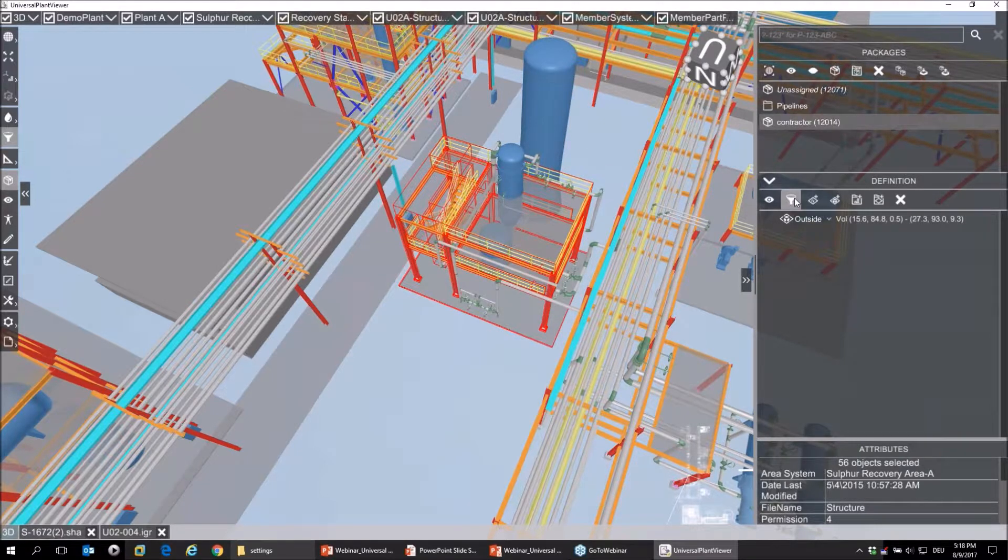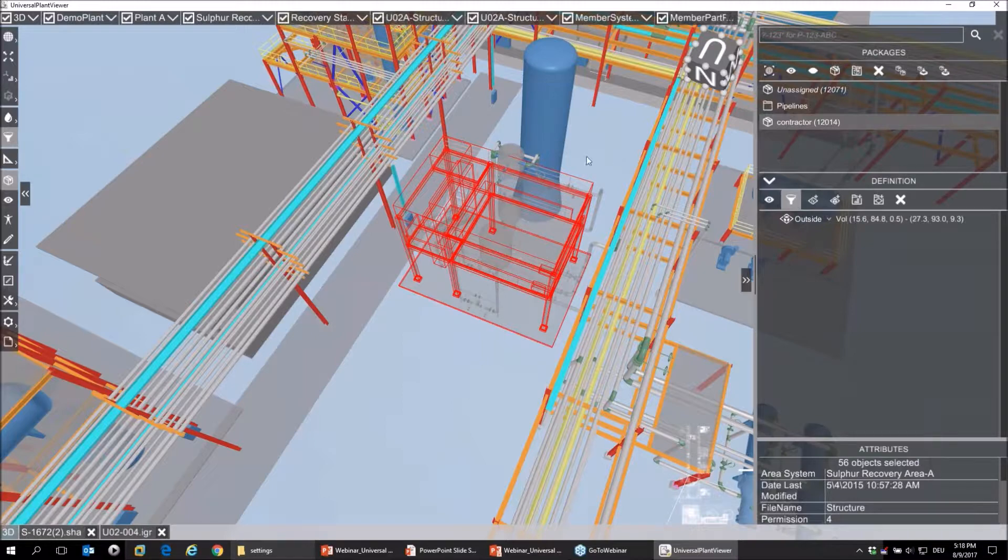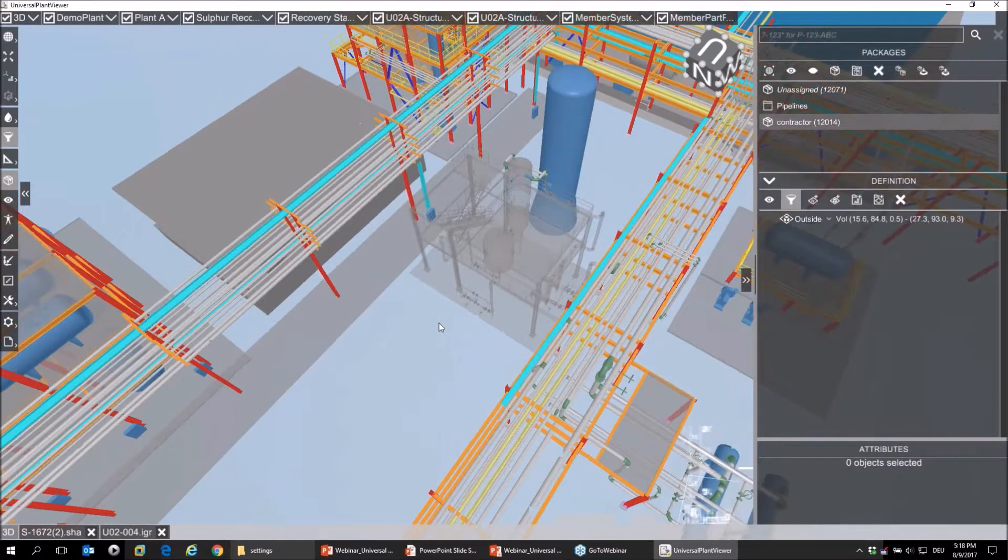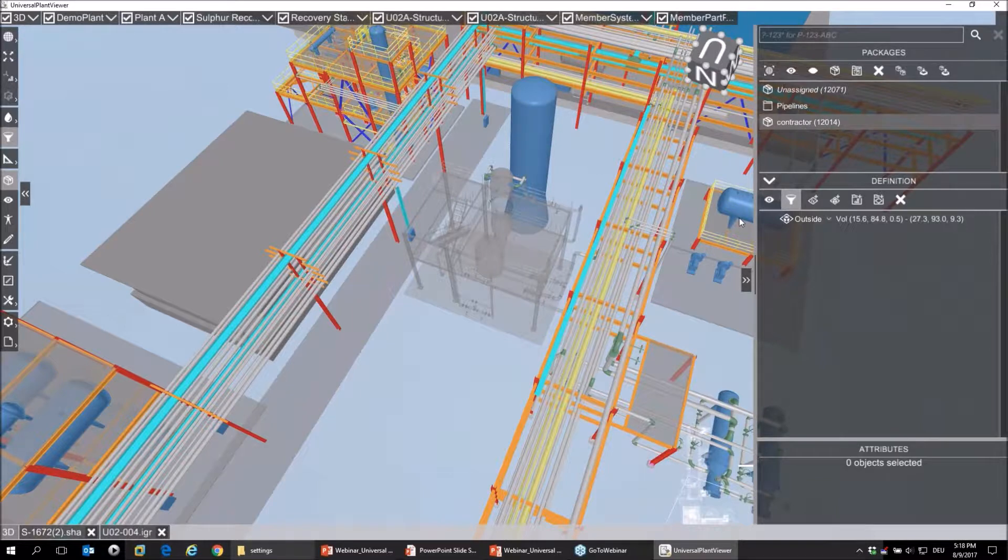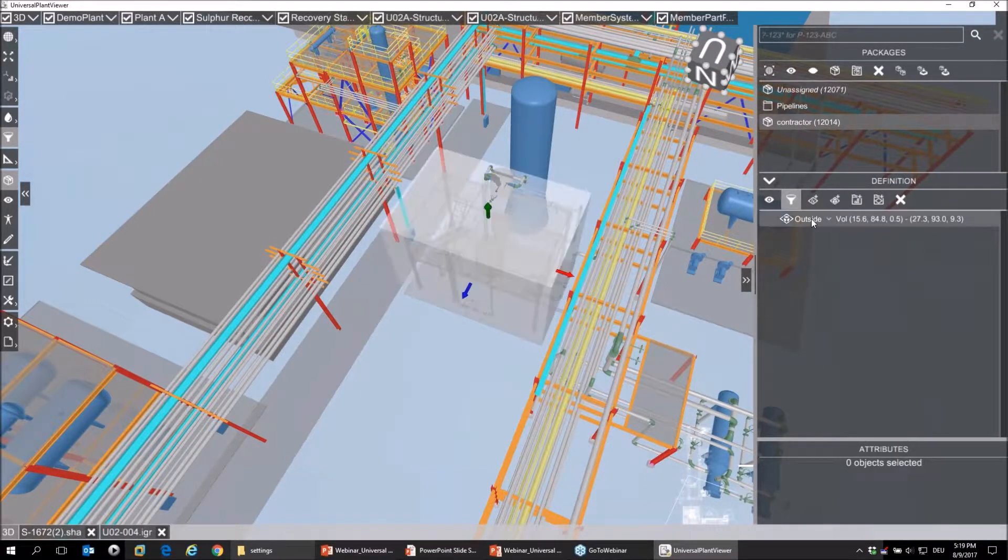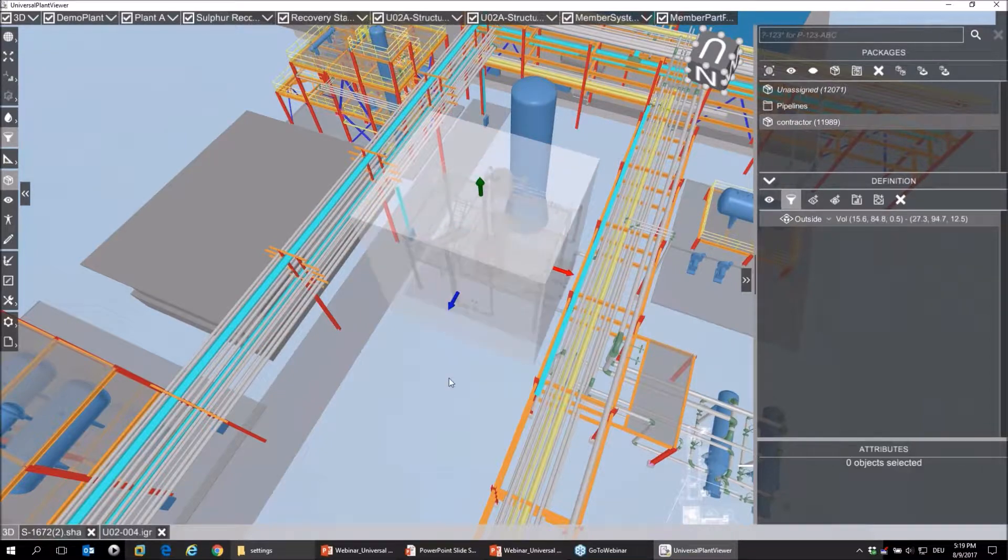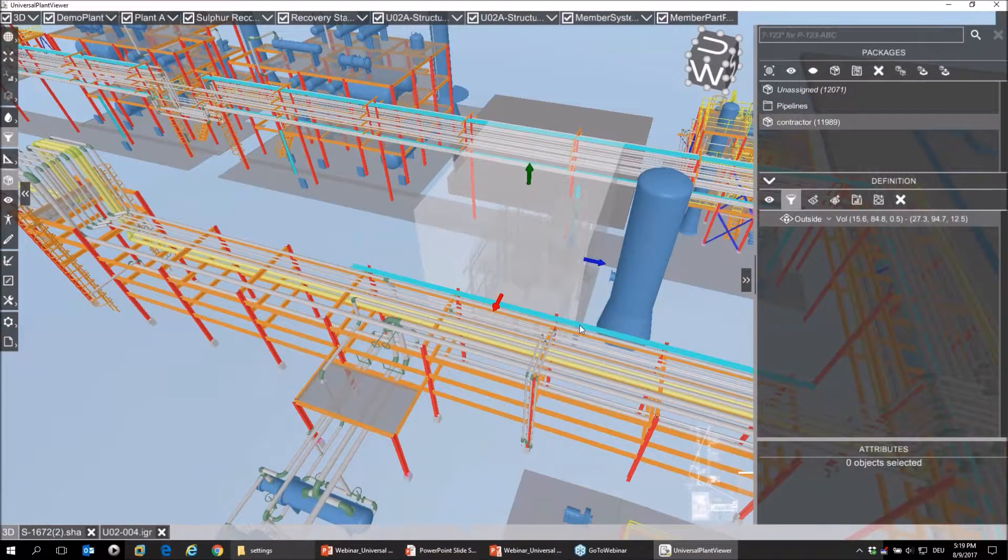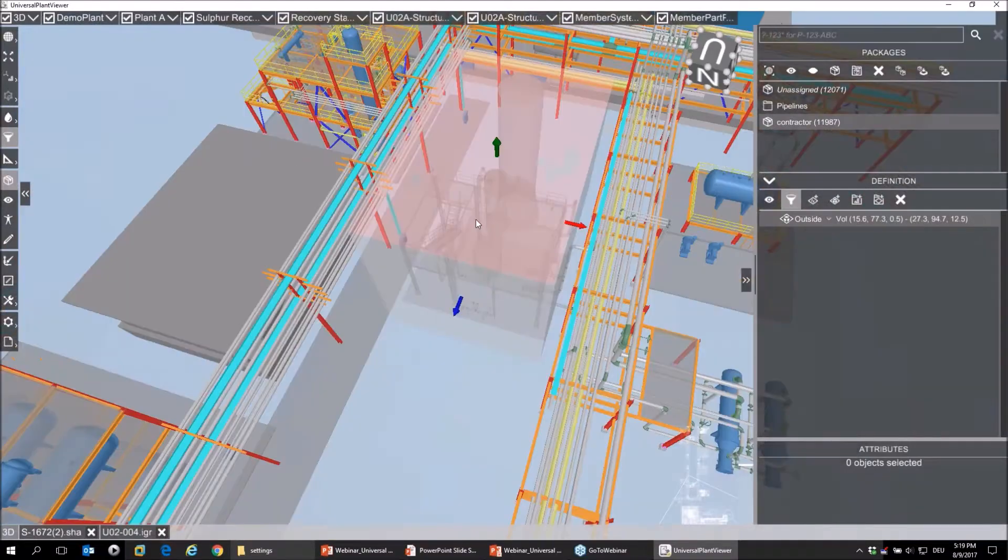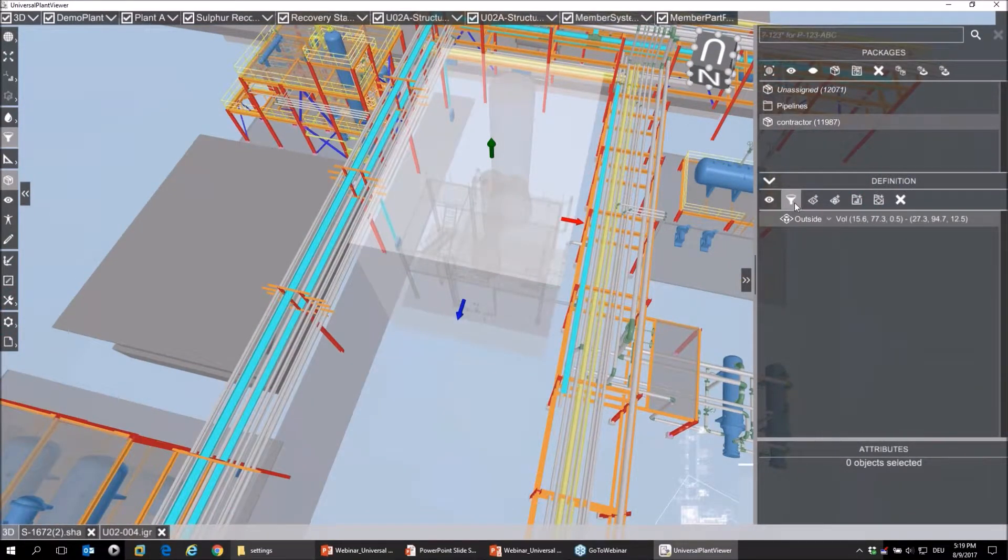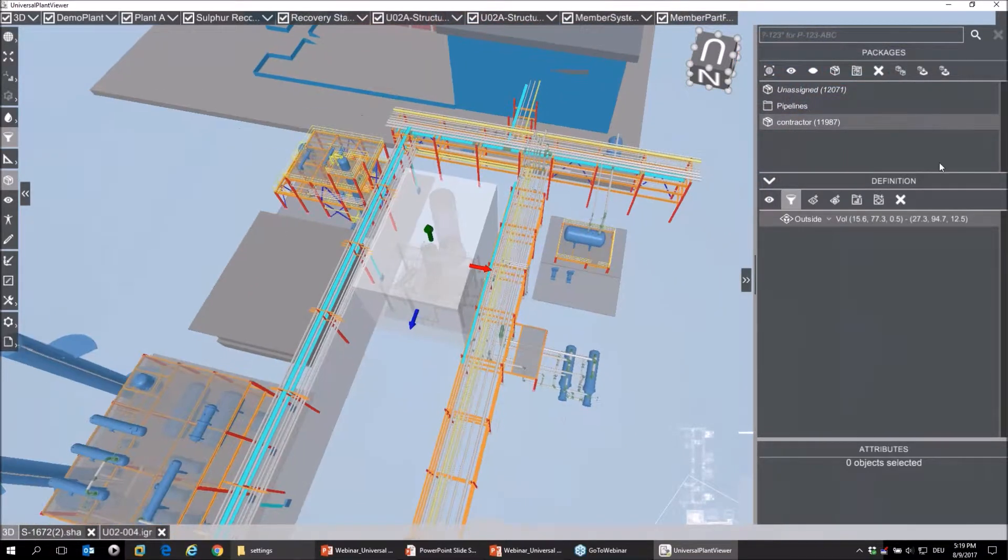If you click on the filter function, now the system shows you what's the result of your package. The result is, because I use the outside of the filter, that most parts are excluded, not all. Therefore I adjust my volume a little bit. The result, okay, that's it. Once my package was created and I'm okay with the result...